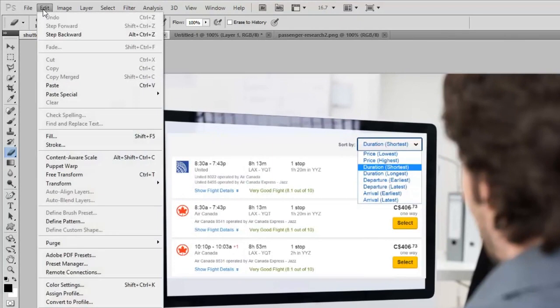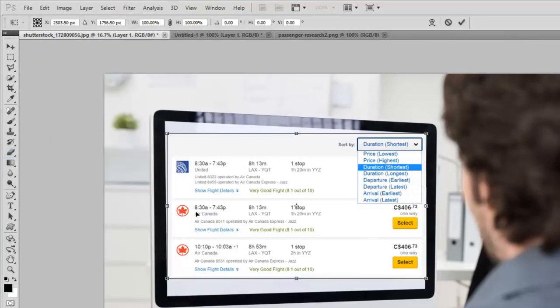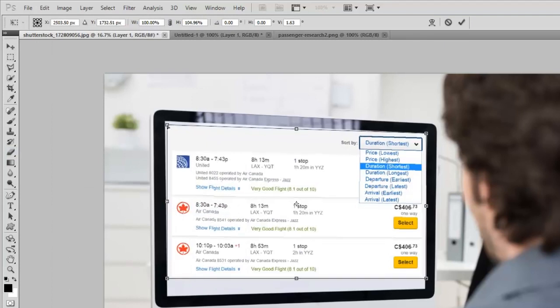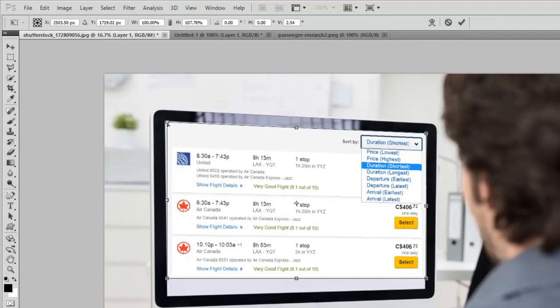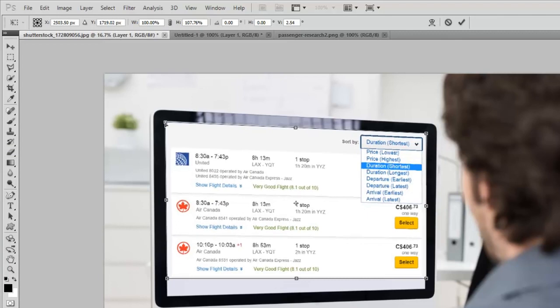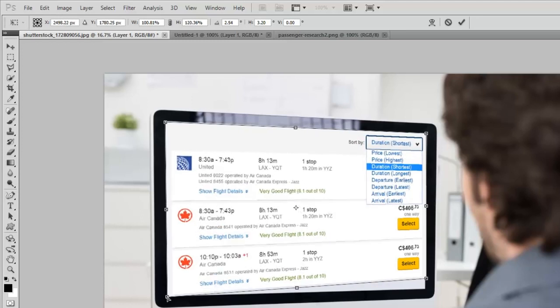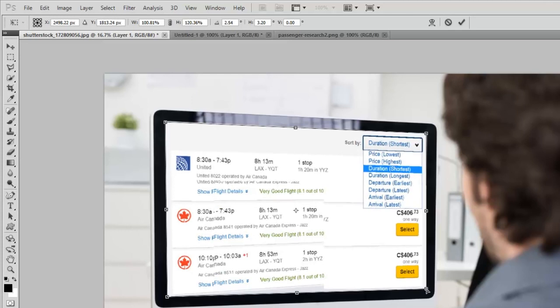I'll hit Edit, Transform, and Skew. And then all I need to do is match the lines that are on the background here. And release and just get it so that those items end up in the corners of his screen as close as I possibly can.